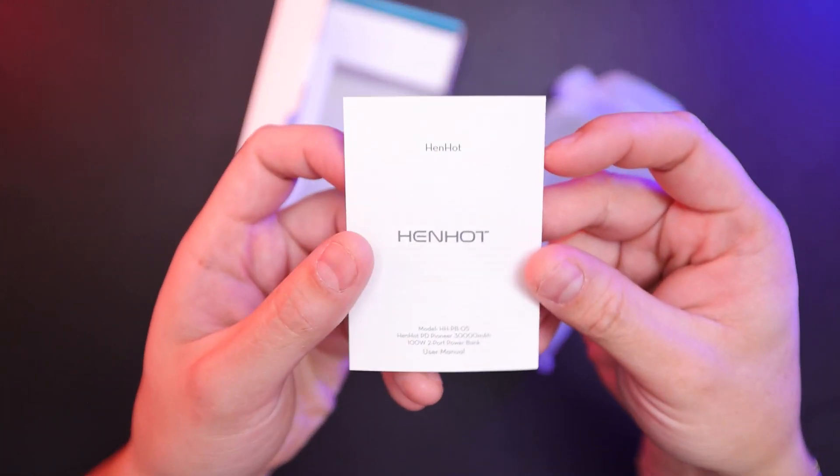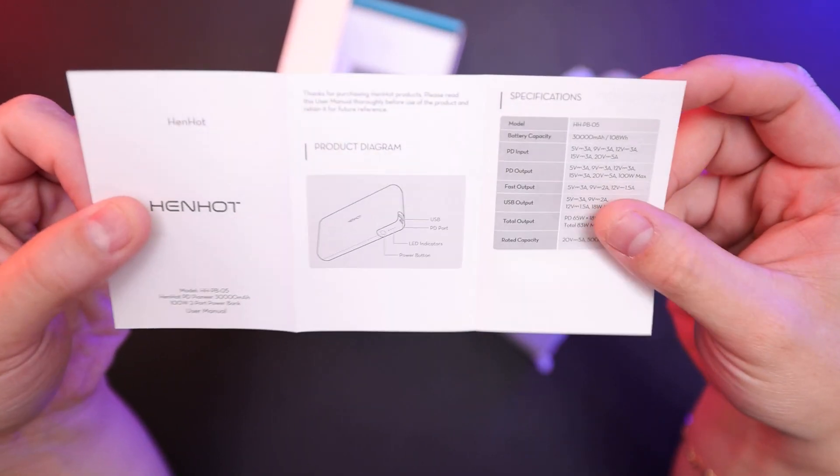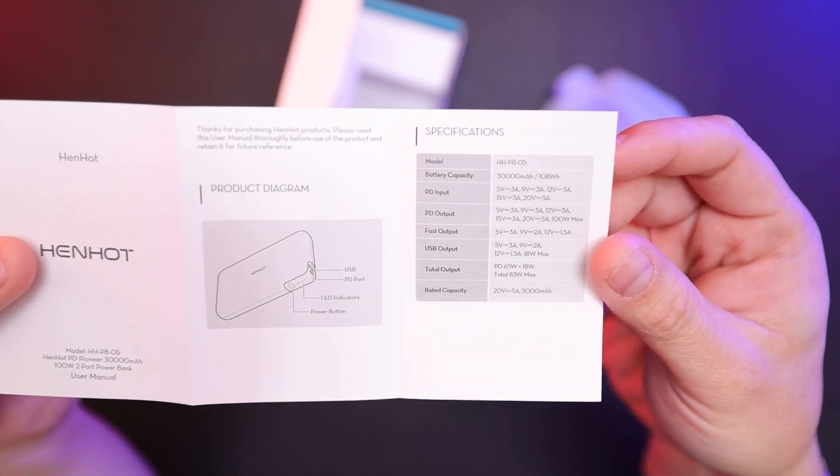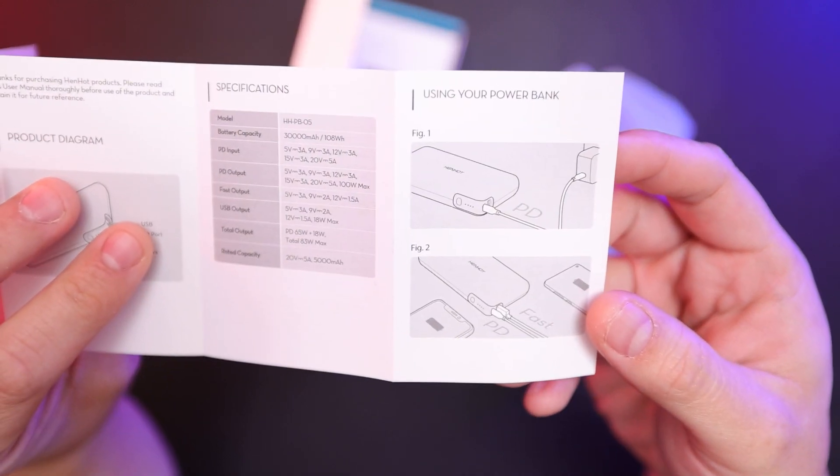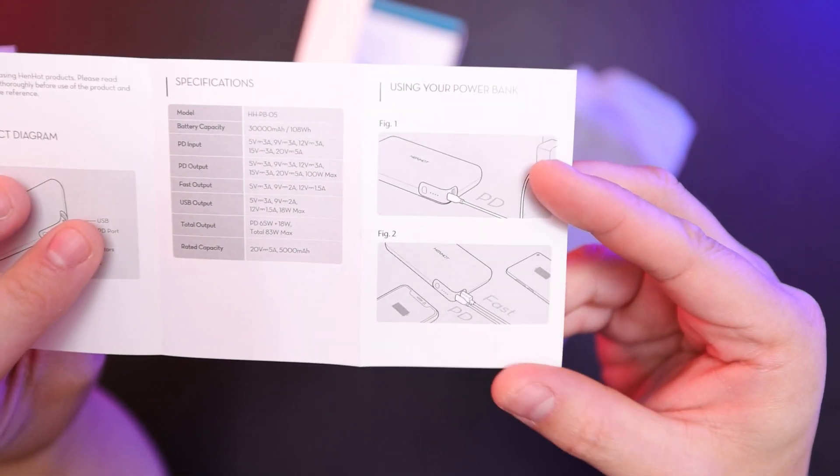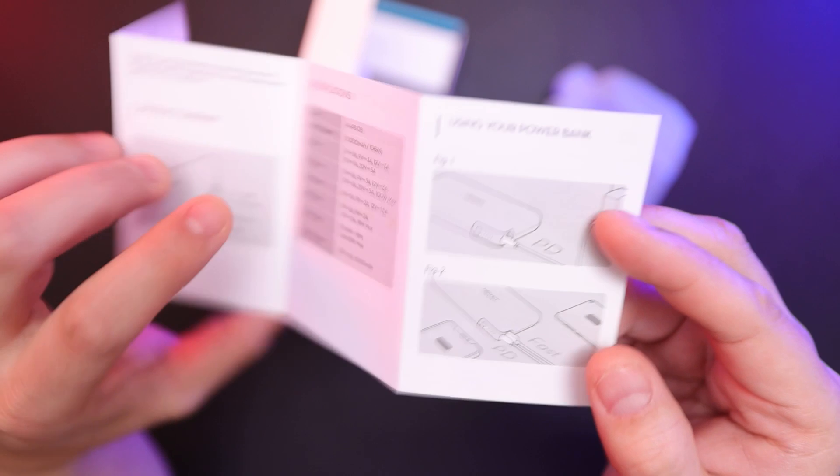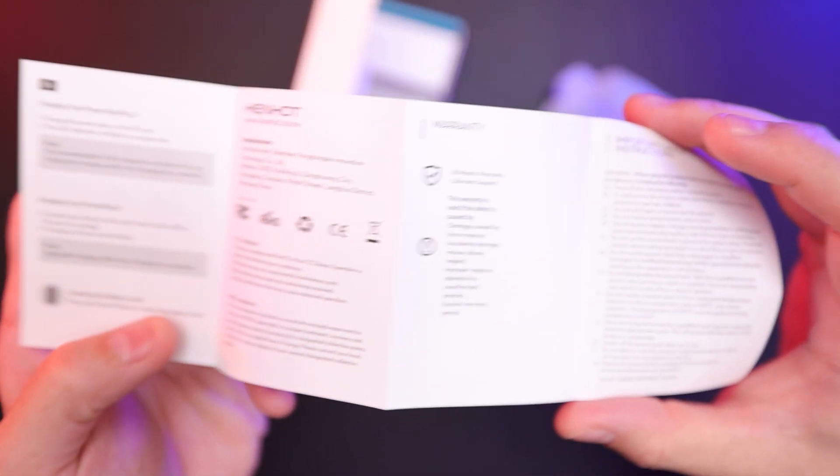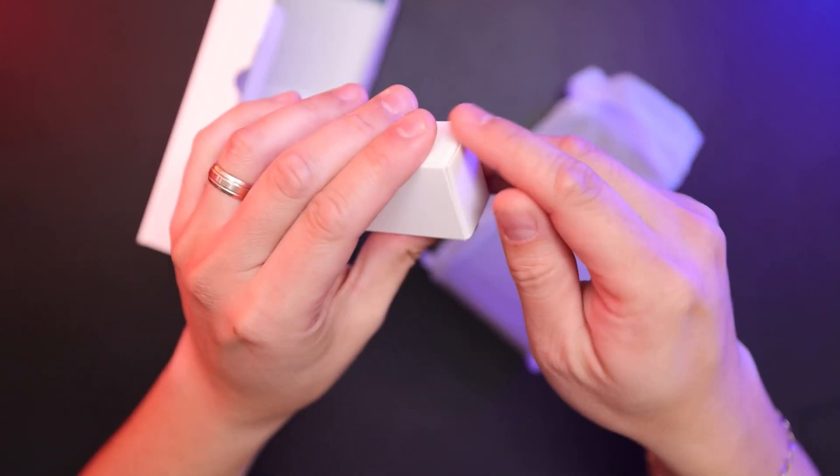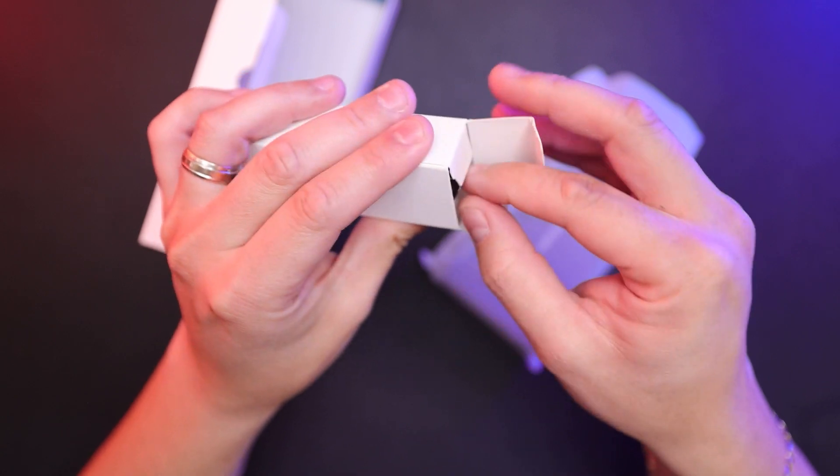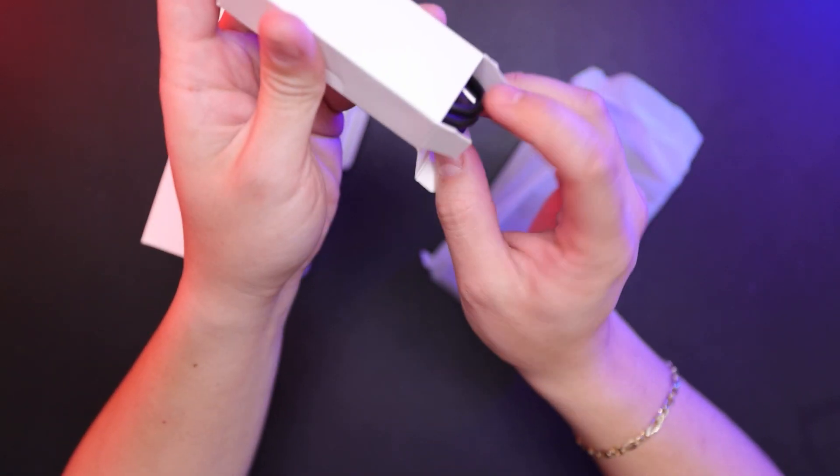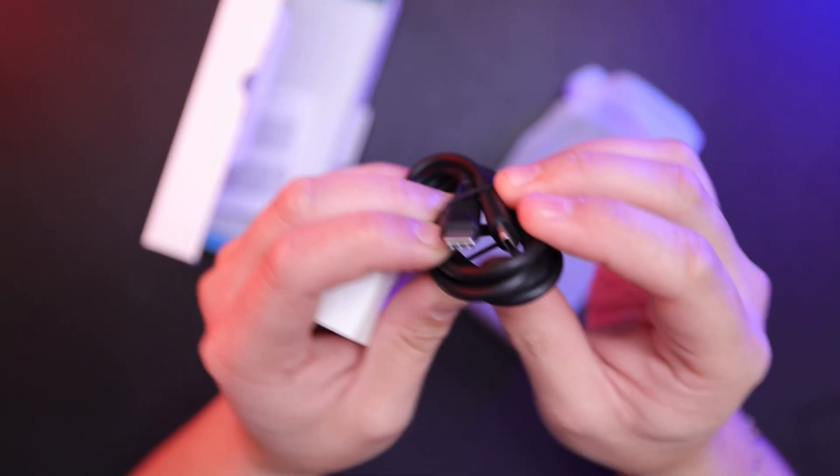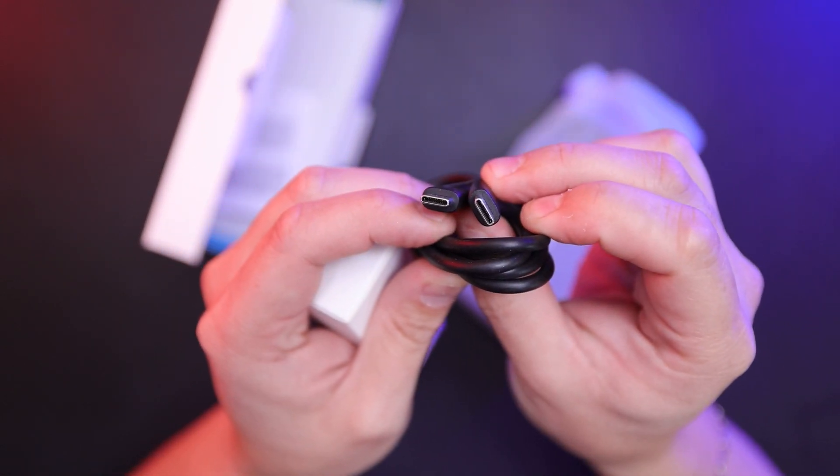Here you have your instruction booklet. So you have your two ports - USB-C and USB-A. The USB-C is the power delivery. Also included is a USB-C cable. So here you have USB-C to USB-C.